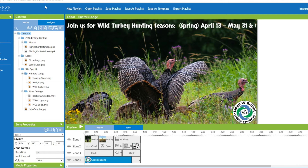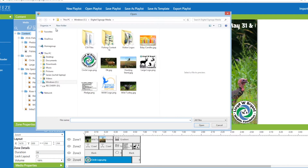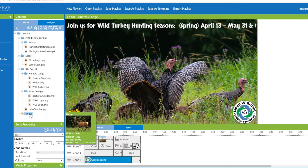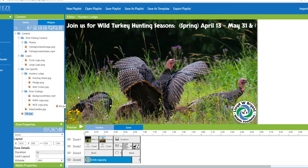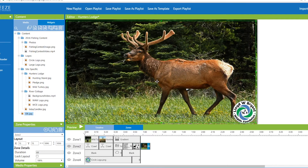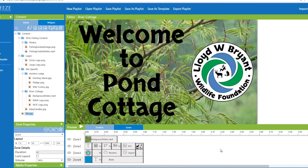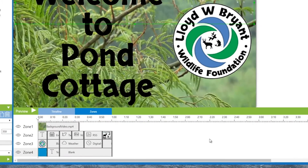To include a media file in Breeze, simply upload a compatible file type and drag it into a playlist. A digital signage playlist is a sequence of media designed by a user in Breeze for playback on the digital sign.